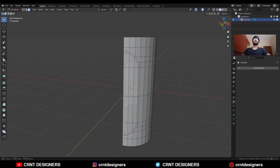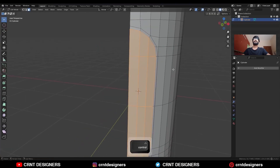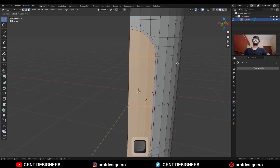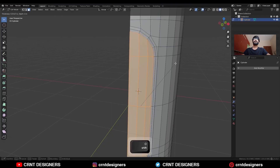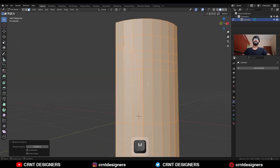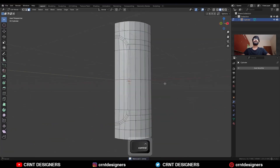Then select these faces and use the Inset operation and press B to avoid the border, like this. Select everything, press M and Merge by Distance, and increase the merging distance.